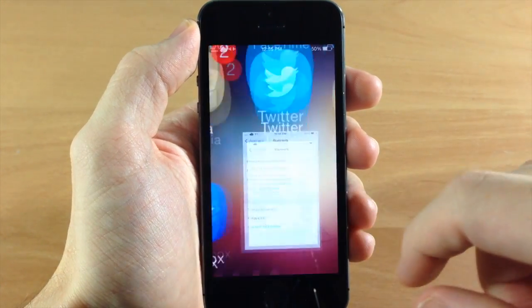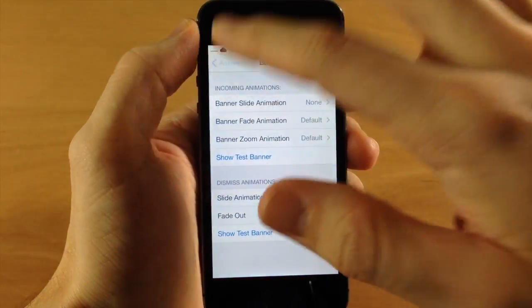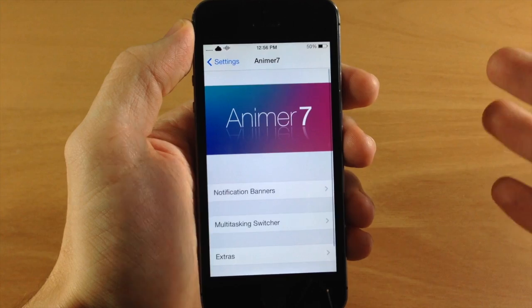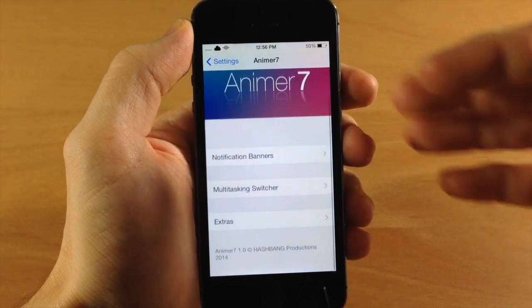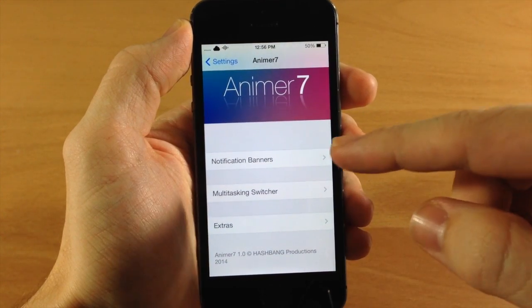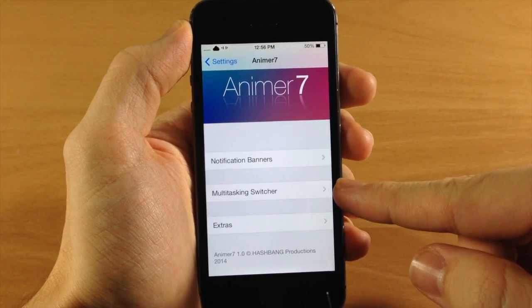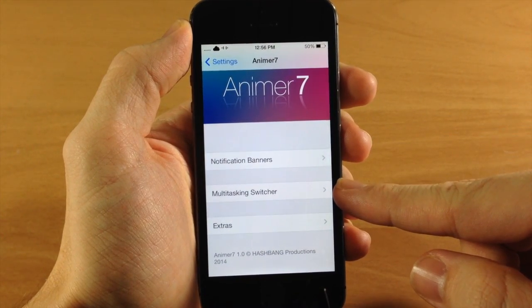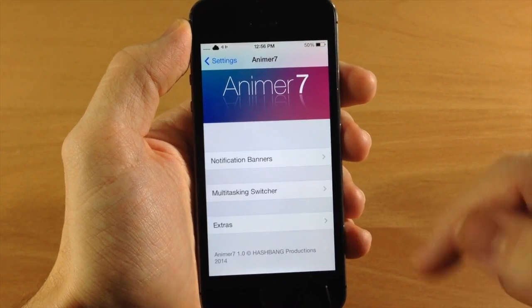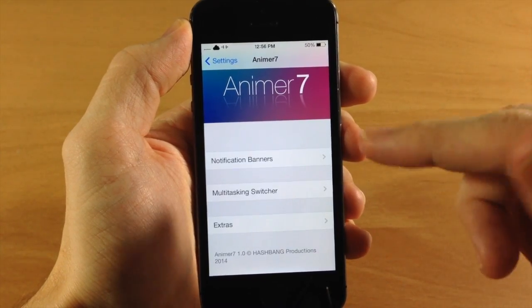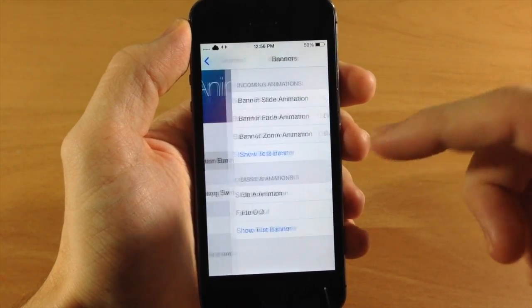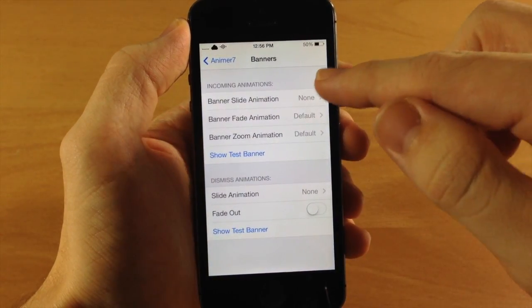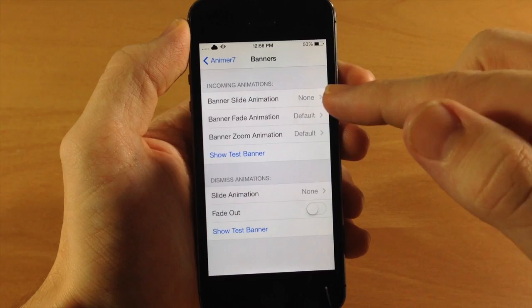So let's go ahead and jump into the settings here. This is going to be your Animer 7 settings panel, and here you have your notification banner settings and your multitasking switcher settings as well as some extras. We'll get to all of these and I'll show you all the animations that you have here.